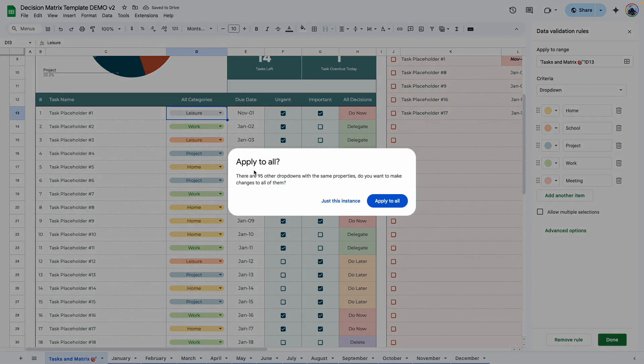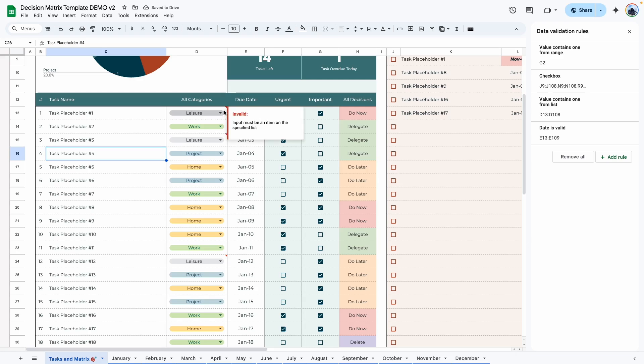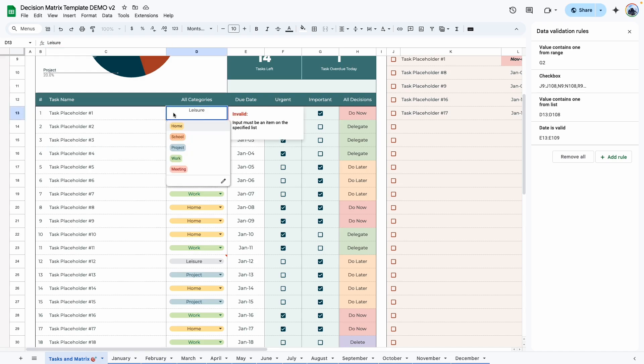And click on done. Once you do this, it will ask you if you want to apply to all the dropdowns. Go ahead and say apply to all. And now what you're going to see are some error messages. The reason why we're seeing these error messages is because we removed leisure from the dropdown categories. Go ahead and reassign that task to the new category.